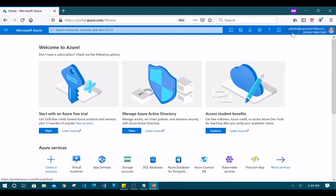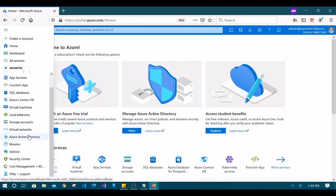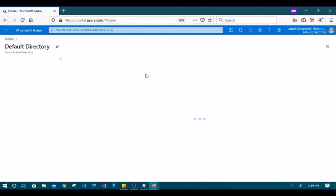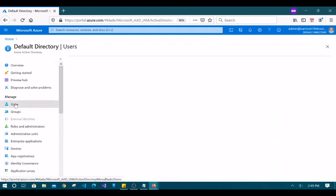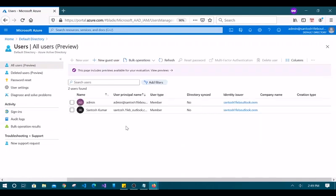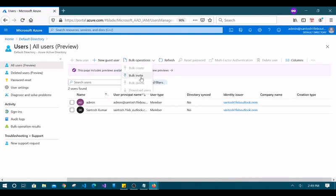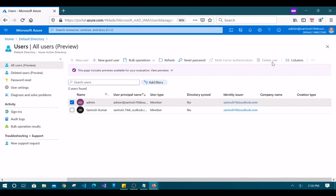Now logged in as the newly created user, let's go to Azure Active Directory and check the users list. The new user can see the list of users, but it cannot create a new user — it can only invite a guest user. It cannot enable multi-factor authentication or delete users, but it can reset its own password. These are examples of normal user restrictions.